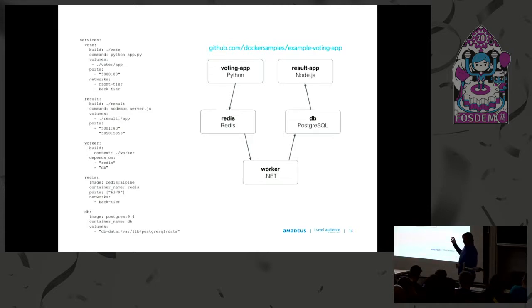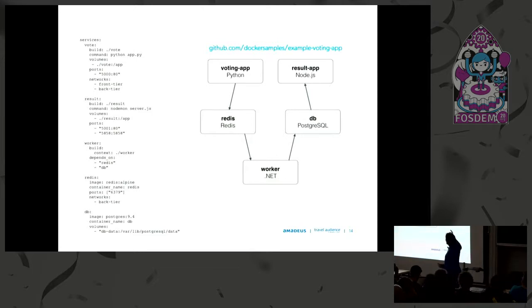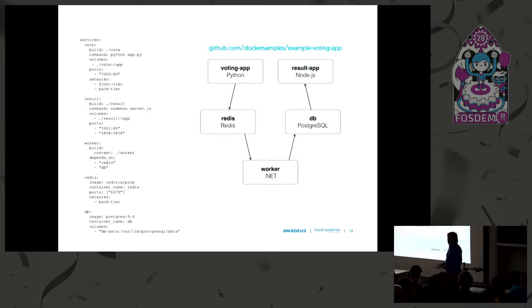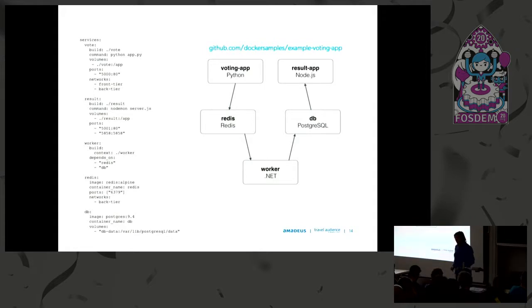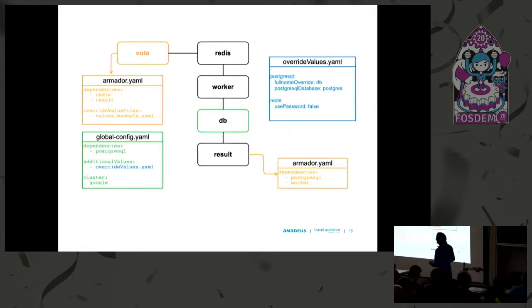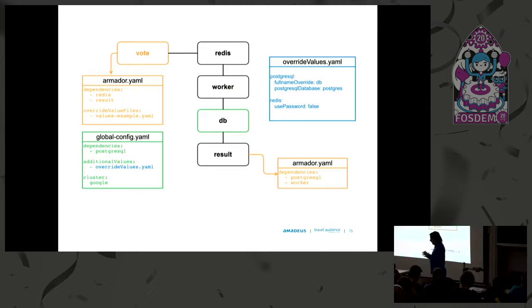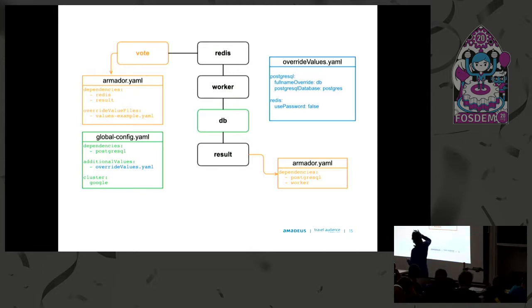And that the port for the result app is 5858. Like why do I as a voting app developer need to know all this in order to run my application to see if it's working? So what Armador does is it's based on Helm. Each of these applications is a Helm chart of its own.